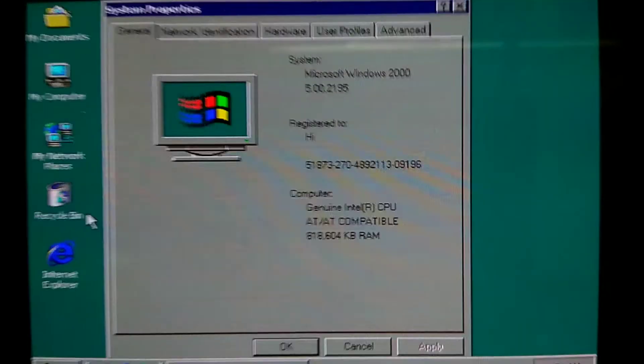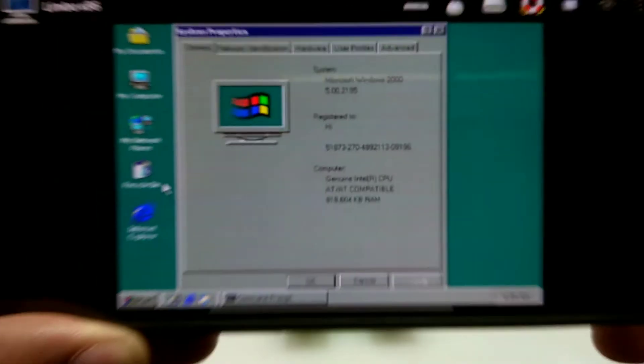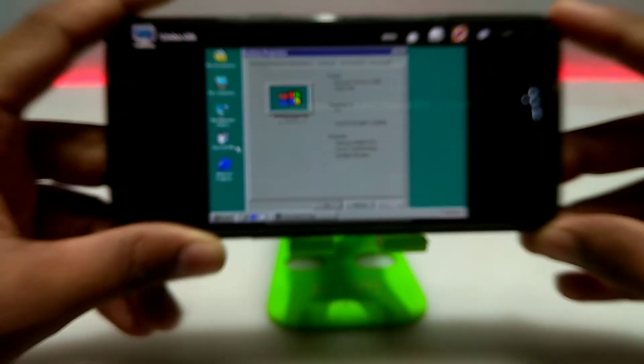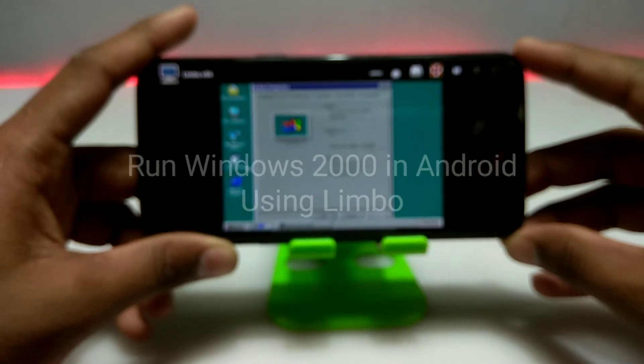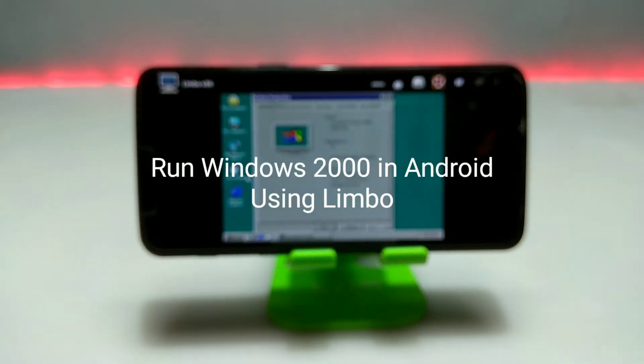Hello and welcome to my channel Tech and Tips with King. In this video I am going to show how you can run Windows 2000 in your Android using Limbo PC Emulator. So without wasting any time, let's get into the video.